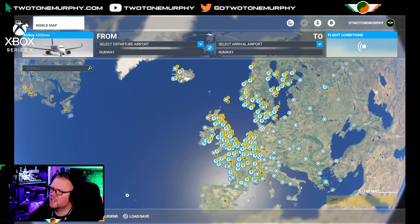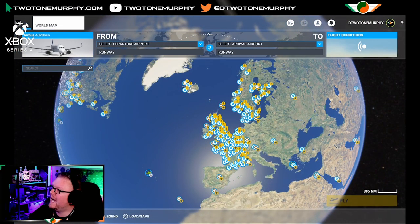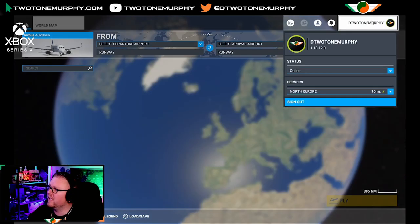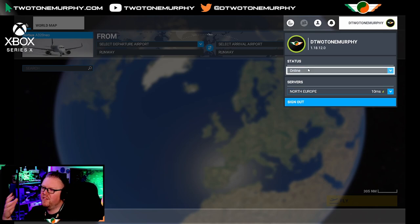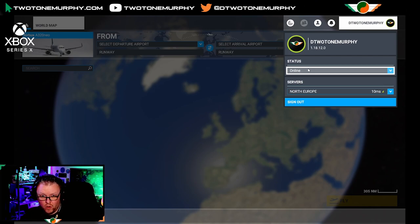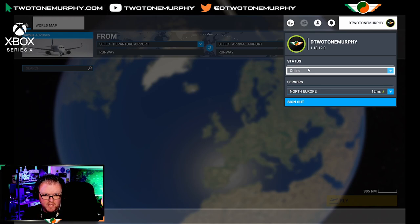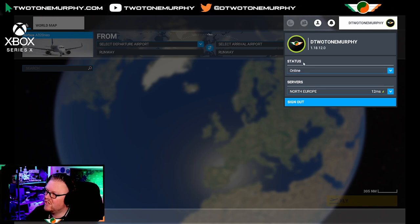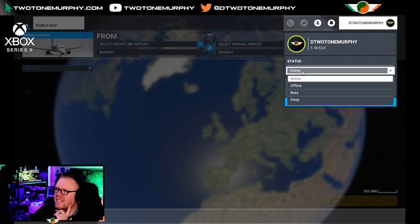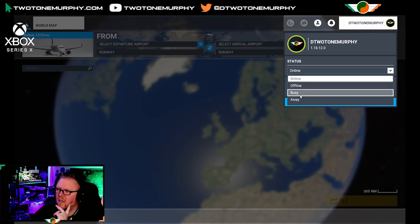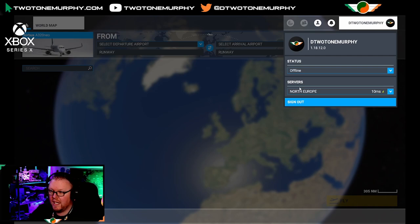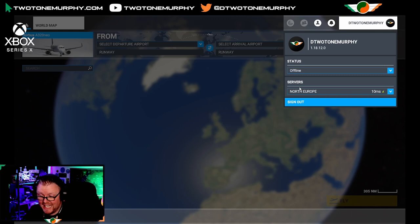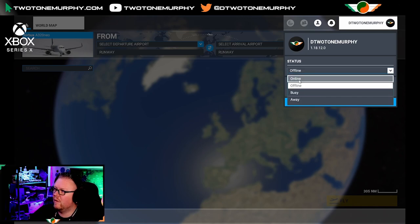Before we leave here, there are a couple of other handy things we can do. Up at the top, that's my gamer tag — Two Tone Murphy, or D Two Tone Murphy, because someone else took Two Tone Murphy. You can change your status. If you want to fly but you don't want your friends to know where you are, you can change your status to offline, busy, or away. If you go offline, you're still in the sim, everything still works, but other people can no longer see you if they have their friends turned on.